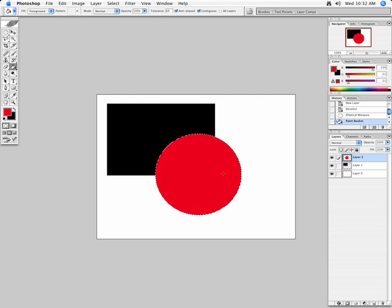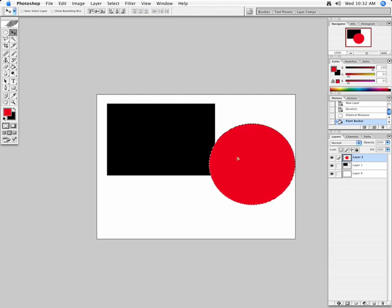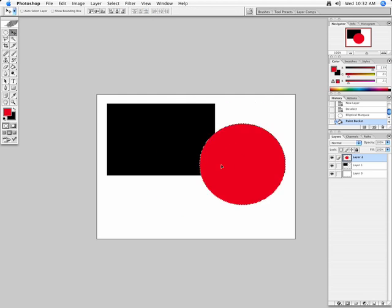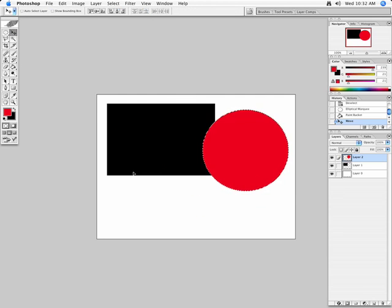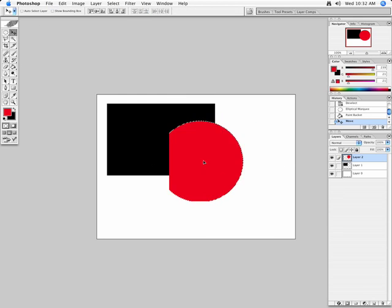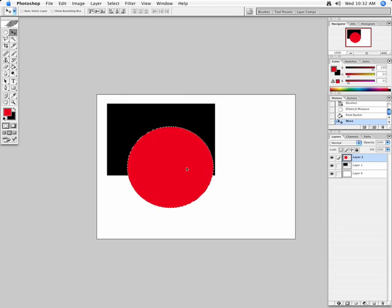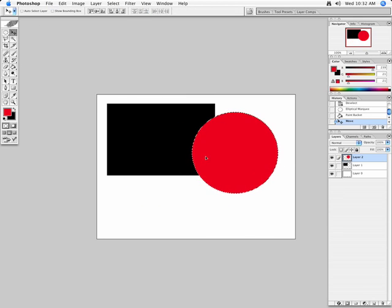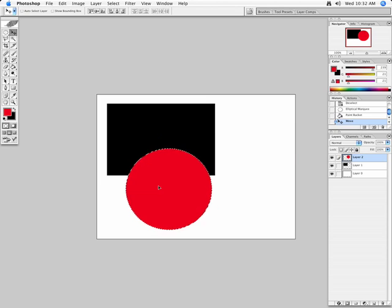And they're independent of each other. Which is important, because I can move this layer around, and it's not affecting the black layer. Whereas if I had them both on the same layer, they would be embedded together.